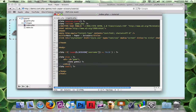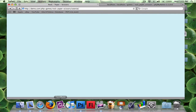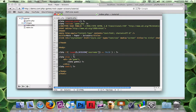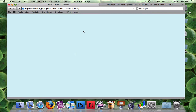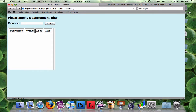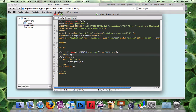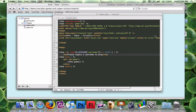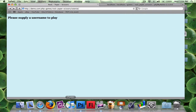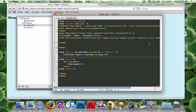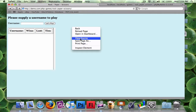In the else we display the game like normal, but right now when I reload the page we can't play. To fix that, in the if block I'll add an h3 tag that says 'Please supply a username to play.' Below that I'll add a form so the user can enter their username.